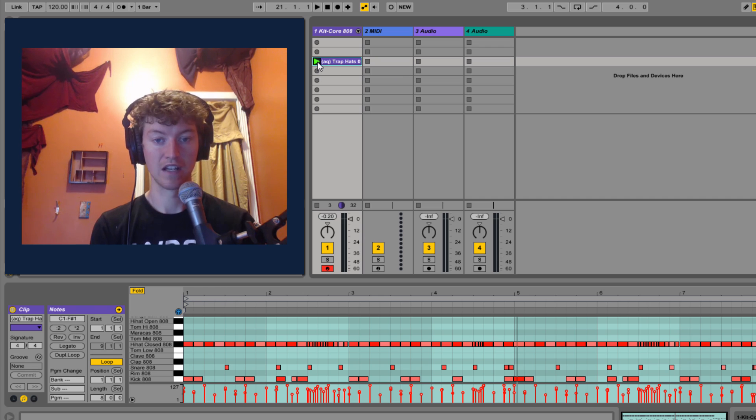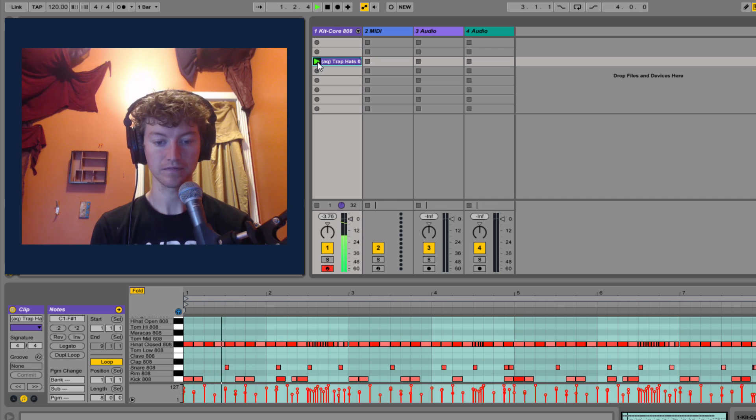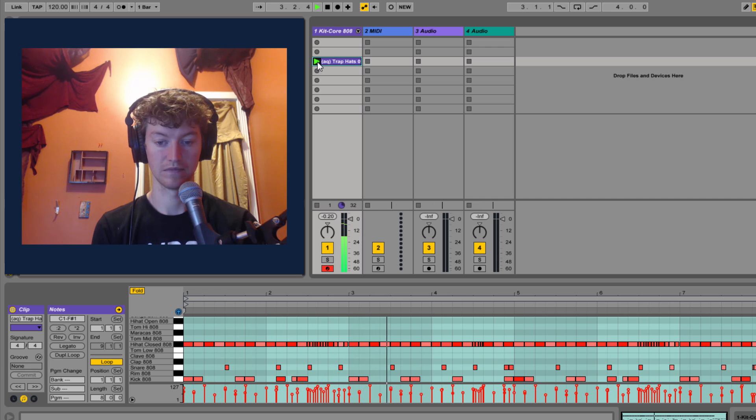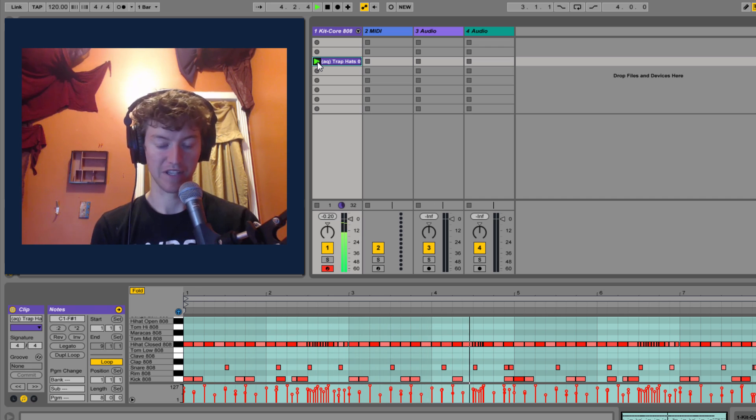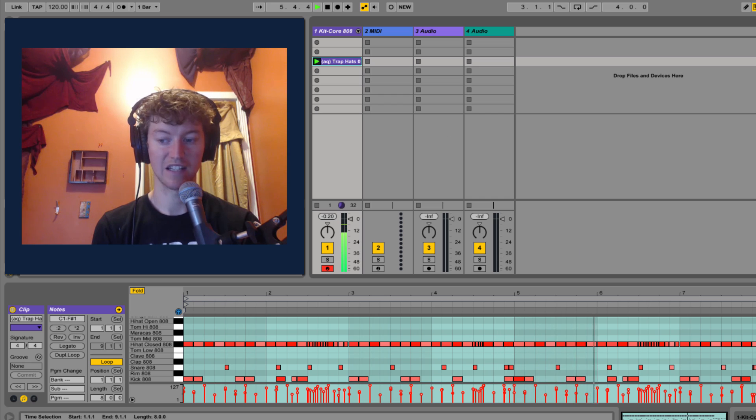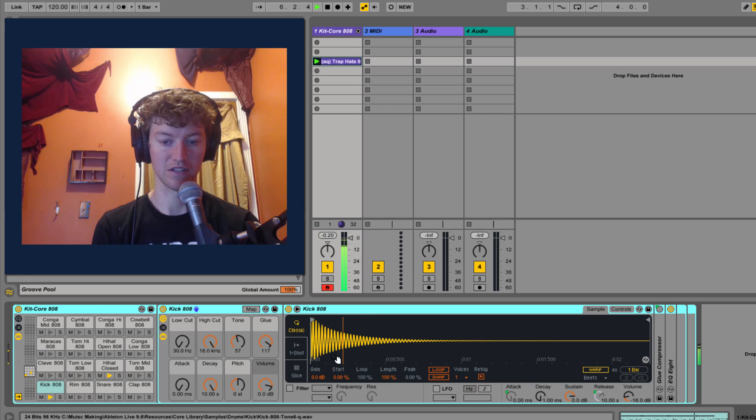So if I press play here, we got this trap thing that I put together in a few minutes, and we want that kick to be separate.